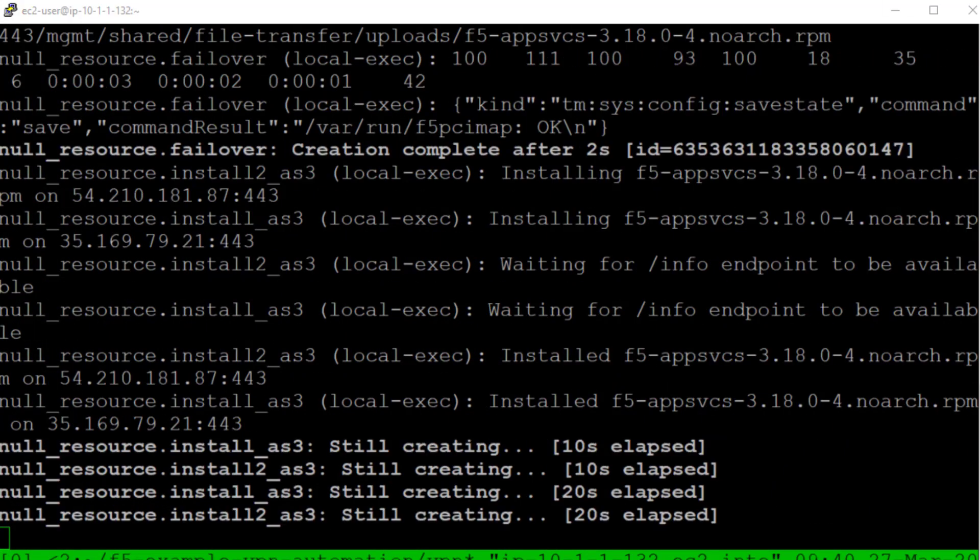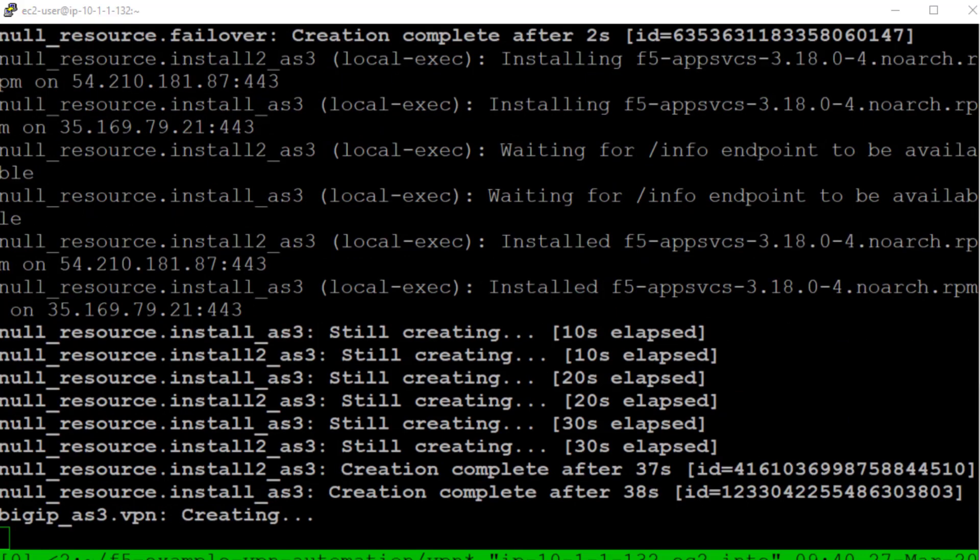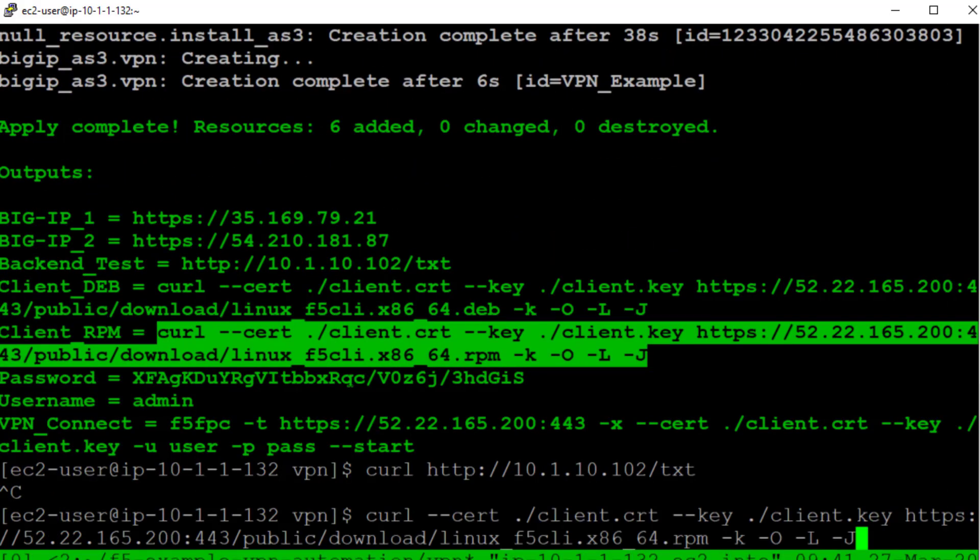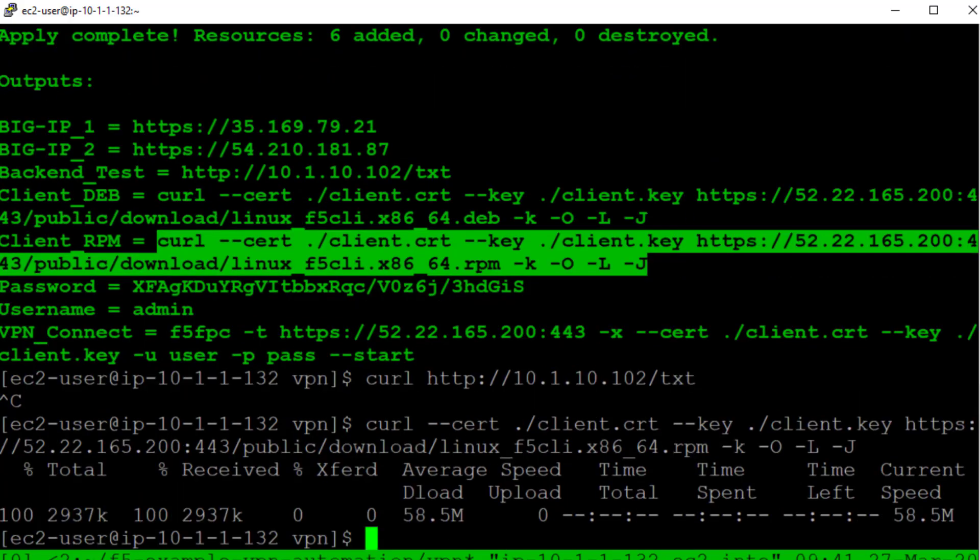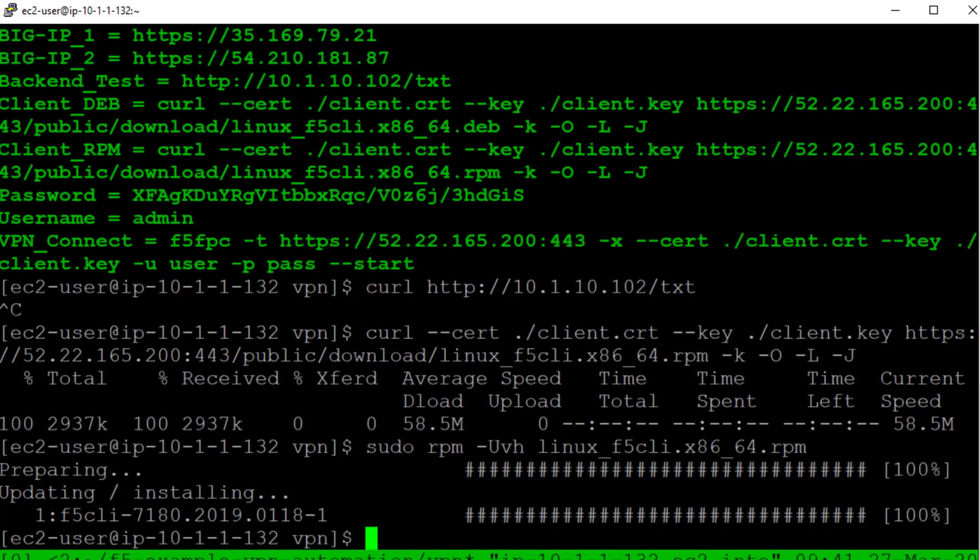AS3 provides a method to automate our VPN service configuration. After deploying the VPN configuration we can download the F5 command line VPN client. There are also clients for Windows, Mac and mobile devices, but we are using the command line client for our demo.